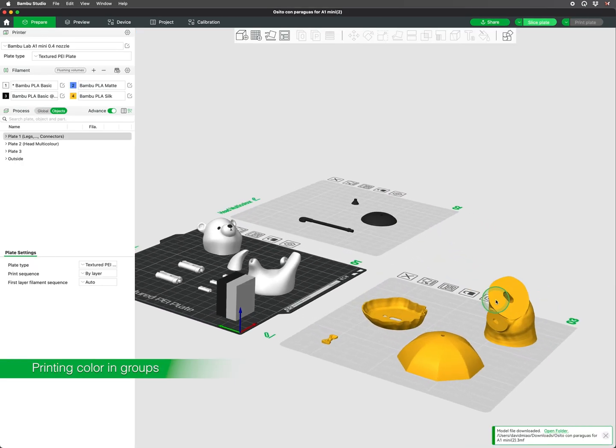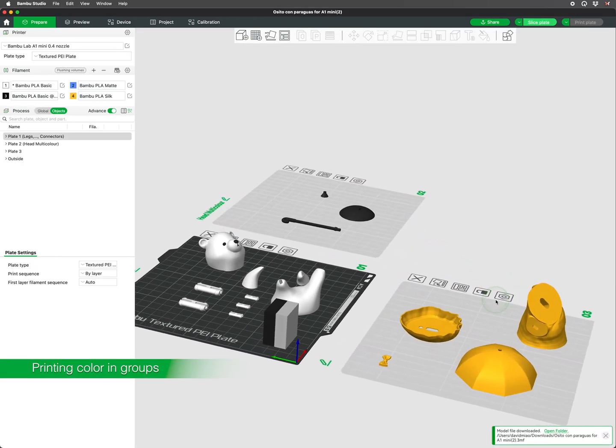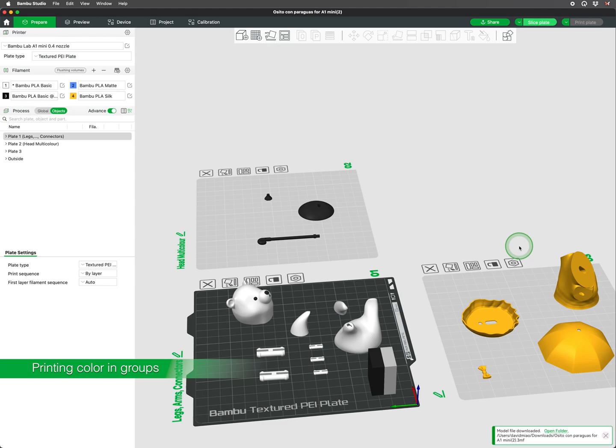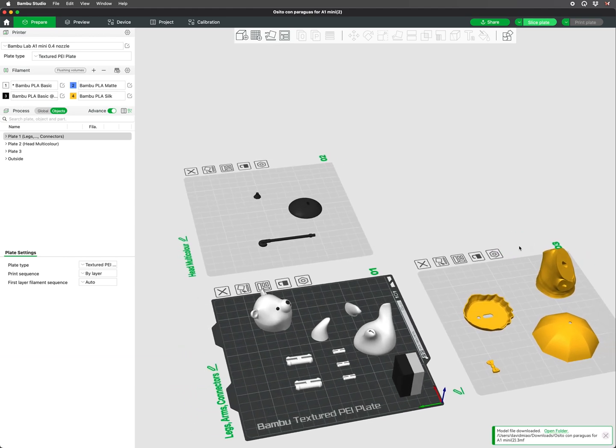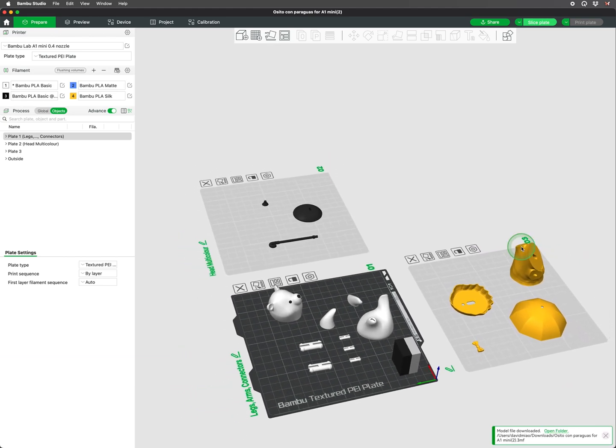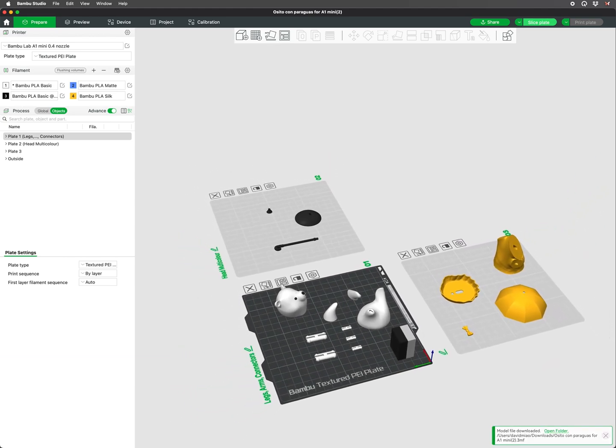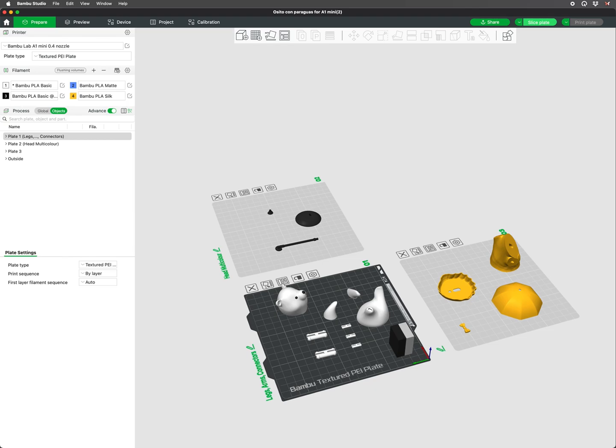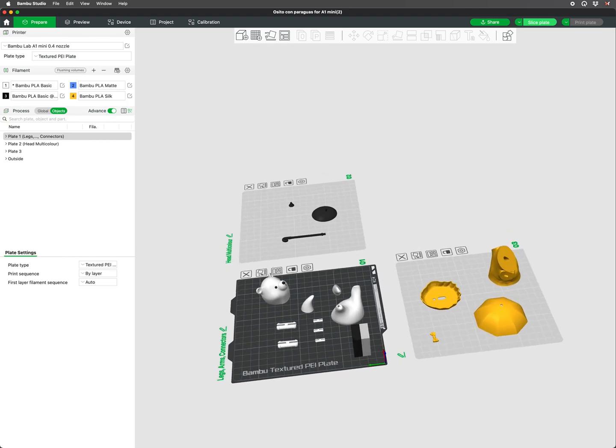To also help save on filament for multicolored prints, consider printing models that are split in multiple parts that can be printed in single colors and assembled together to create a multicolored print.